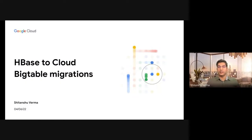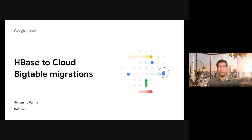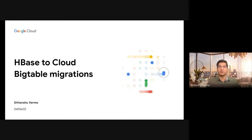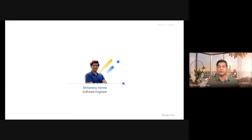Hi, welcome to Cloud Data Summit. Today we're going to talk about database migrations from HBase to Cloud Bigtable. I am Shitan Shuvarma, I'm a software engineer and I work at Google.